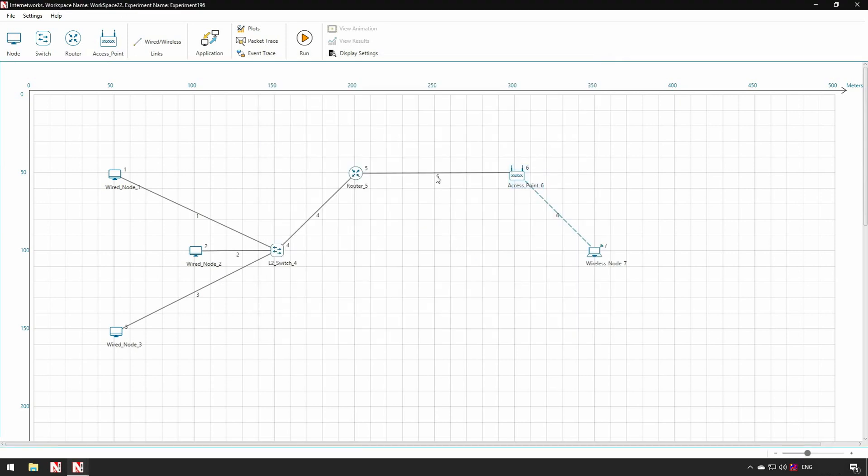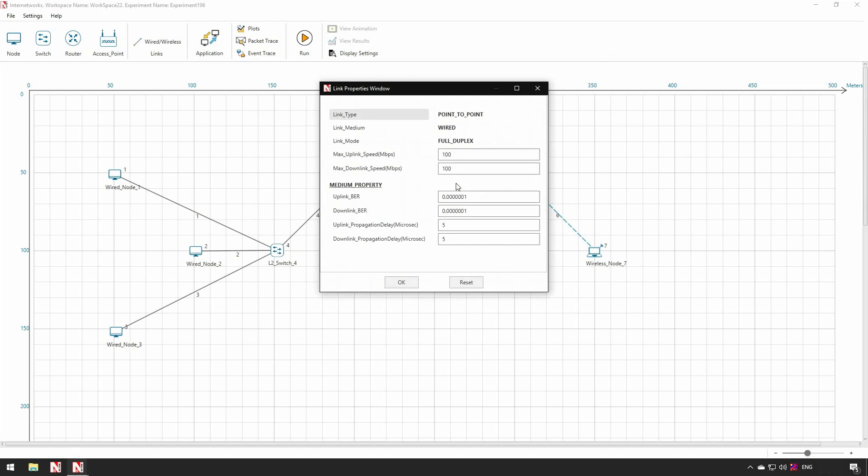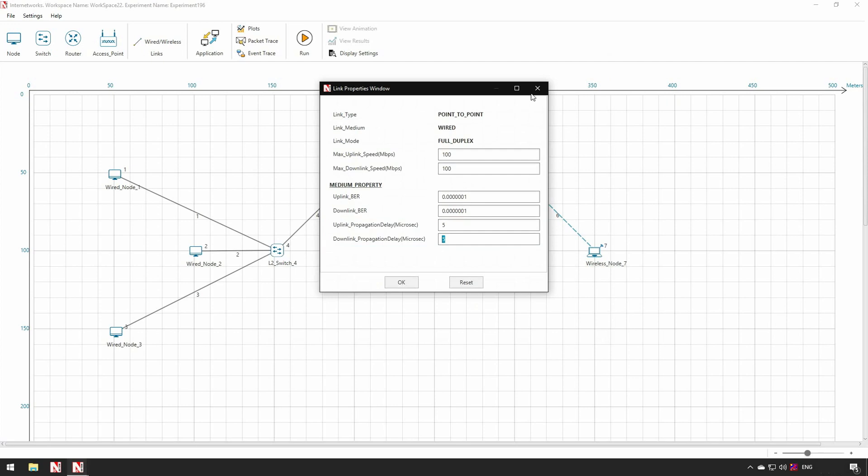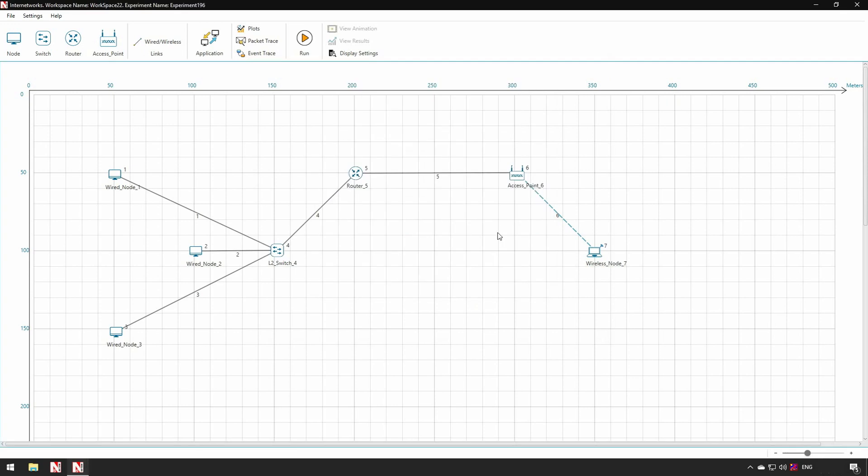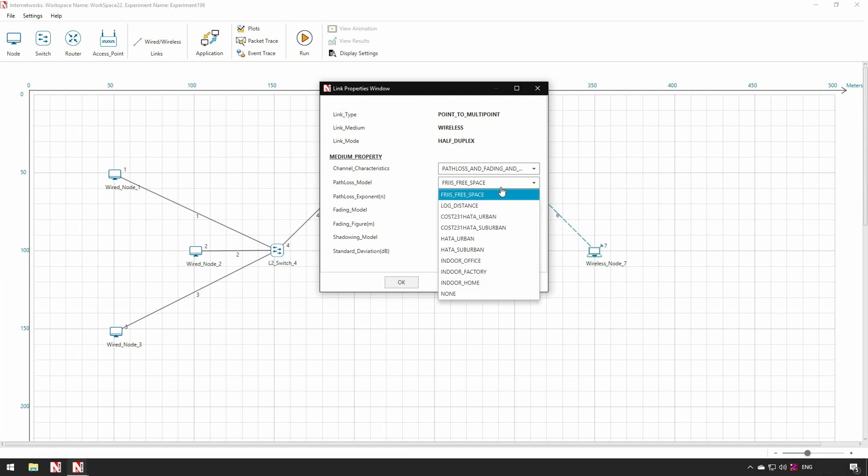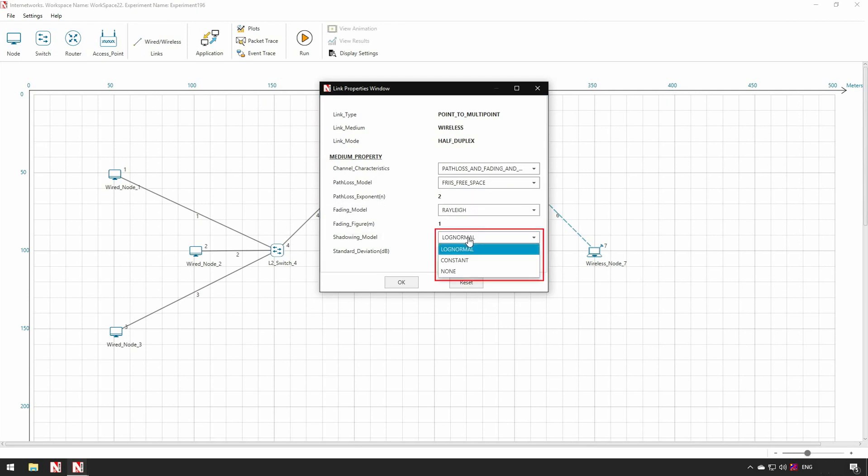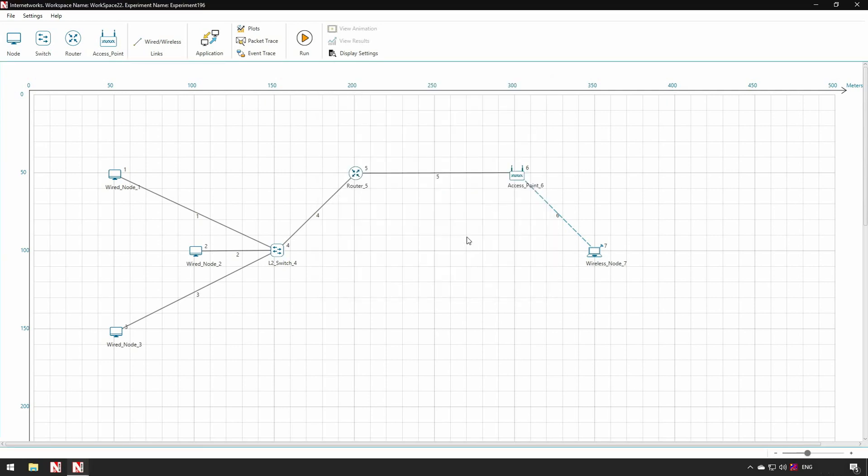Further, the links can be configured. Users can edit the link speed, bit error rate and propagation delay. In wireless link users can also modify the RF propagation. We have various path loss models such as free space, log distance, HATA, cost 231, indoor office, factory, home, etc. Similarly fading and shadowing models can also be configured. This concludes the second step of configuring the network parameters.